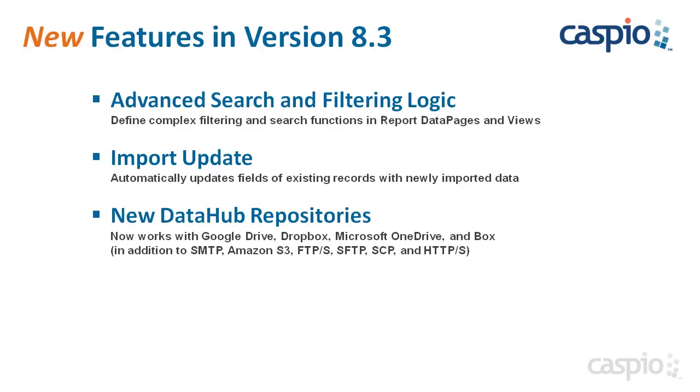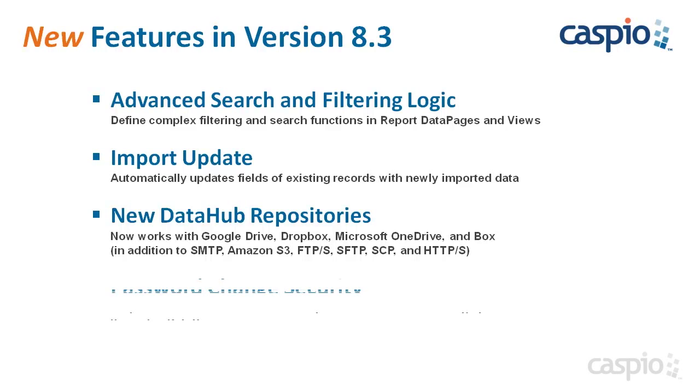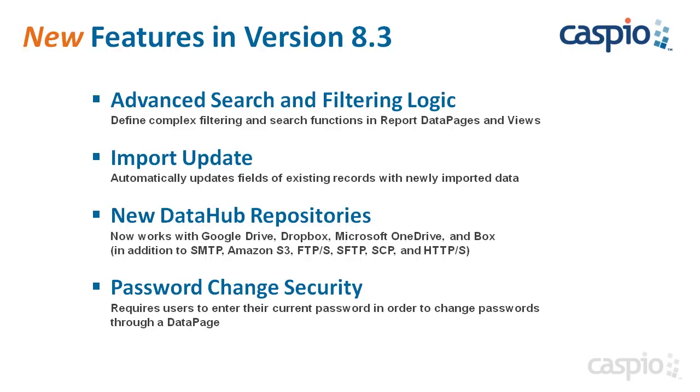We've also introduced four additional cloud-based repositories that allow you to import and export data in and out of Caspio Bridge based on your preferred frequency. The new repositories are Dropbox, Google Drive, OneDrive from Microsoft, and Box. Lastly, if you are planning on providing your app users with the ability to change their passwords, now you can require them to first enter their current password before their new password is accepted.